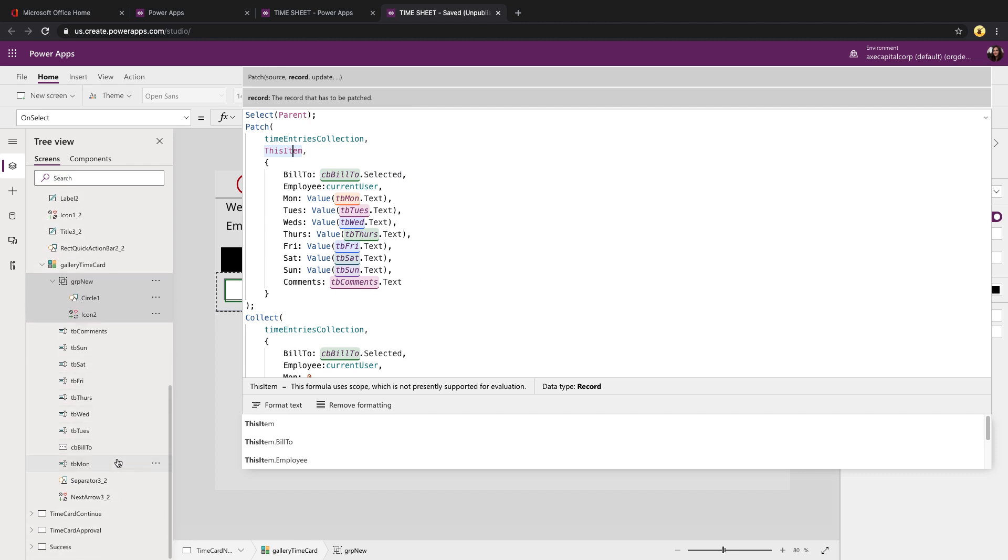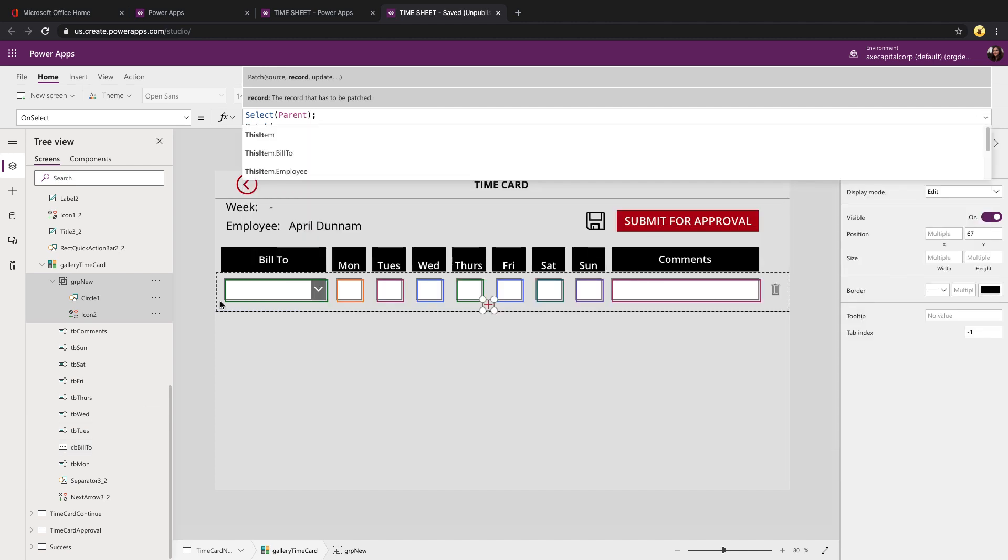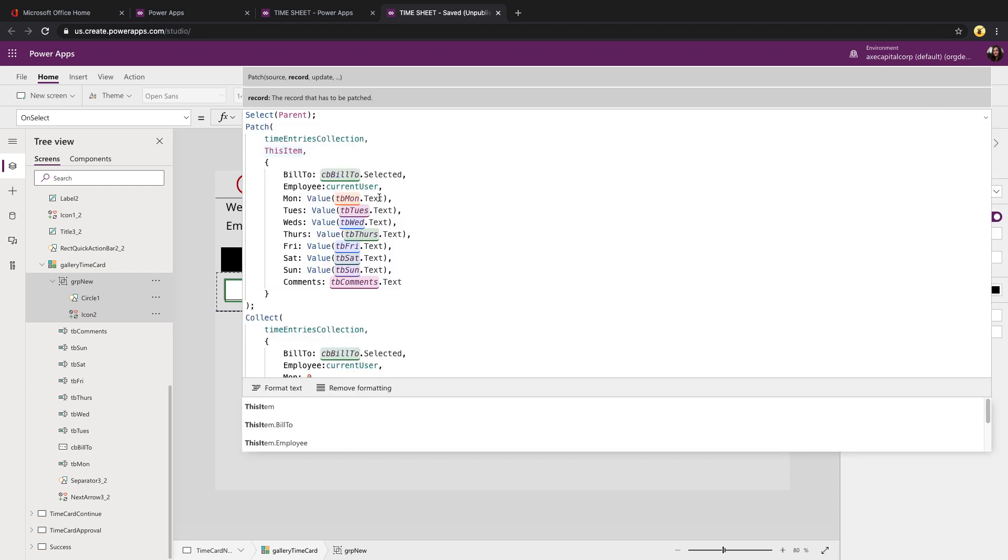Then all you need to do is map your individual fields to the values in the gallery. So you'll notice what I'm doing for build2, I'm mapping it to our combo box build2.selected.value and so on and so forth.